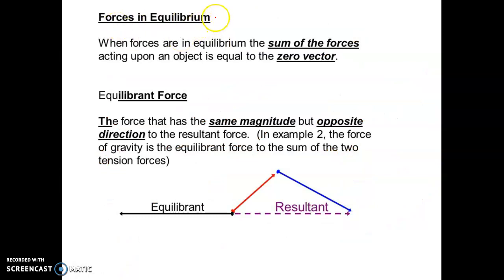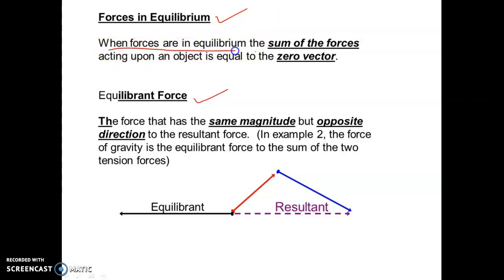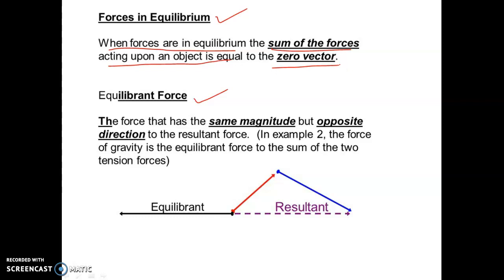Next is the concept of equilibrium. When forces are in equilibrium, the sum of all forces acting upon the object is equal to zero. For example, consider a football on the ground in a rest condition — if we consider the football at rest, there is no net force acting on it.